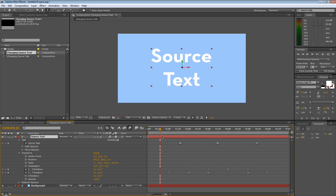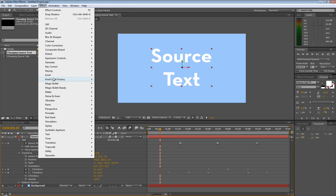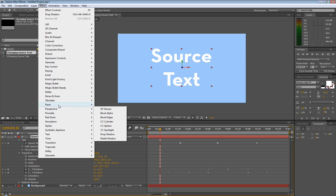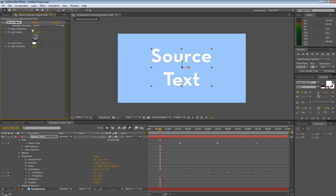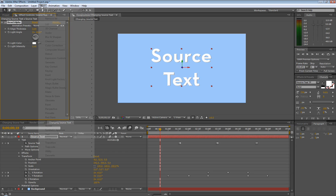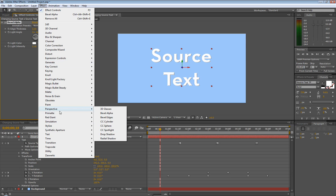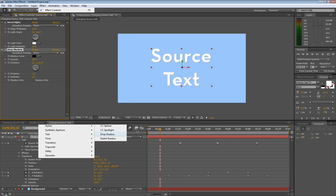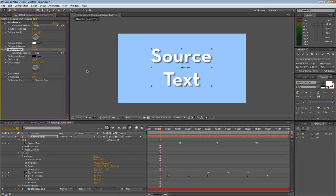And let's actually stylize this just a little bit to make it a little prettier. Let's do perspective bevel alpha. Let's bump this to like 10. Whoa, way too much. Let's go 5. There we go. That looks good. Let's do effect, perspective, drop shadow. How about distance 10, softness 20. There we go. Nice soft drop shadow.